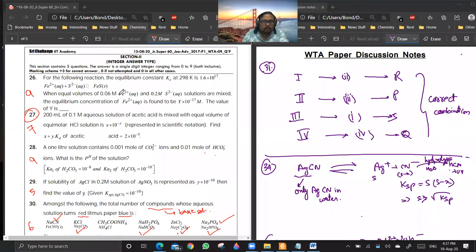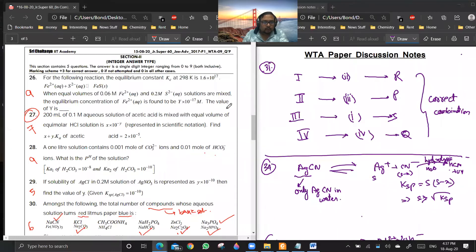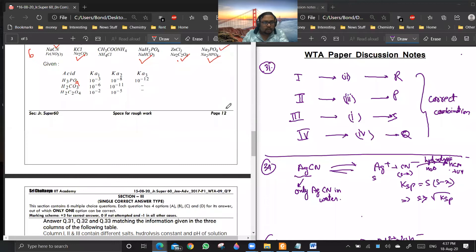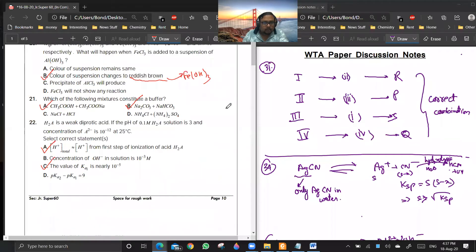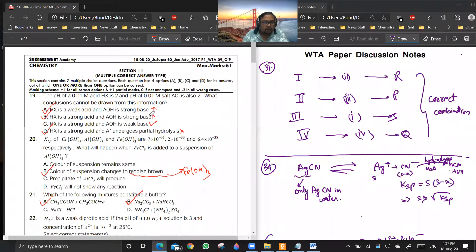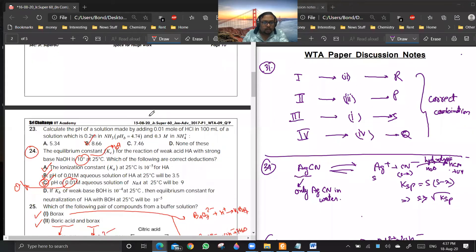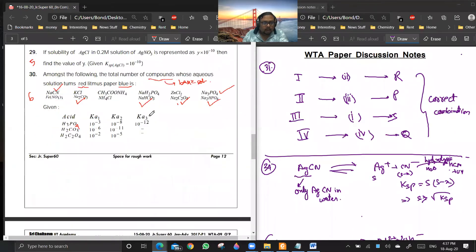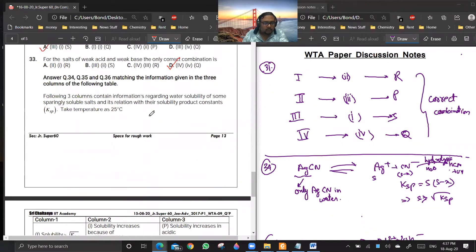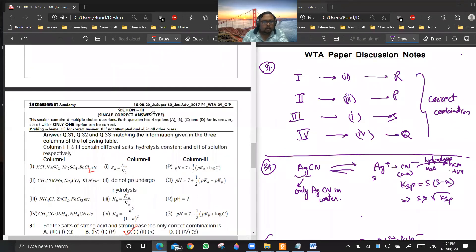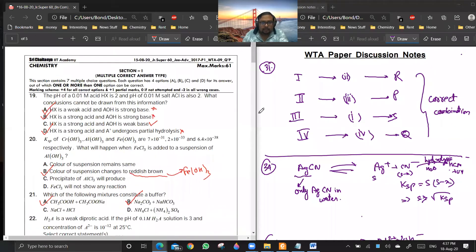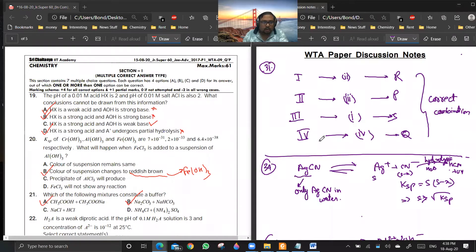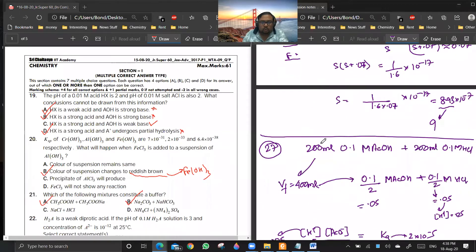So let us begin with this paper discussion. Today we are going to discuss a WTA nine paper, which is based on the 2017 Paper 1. The first section consists of multiple correct questions, then you have integer type questions, and then you have a three by three matrix match. So we'll be looking into the questions today, starting with question number 19 to 21.